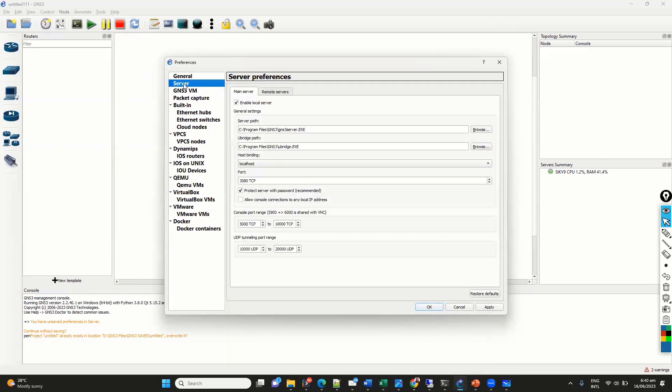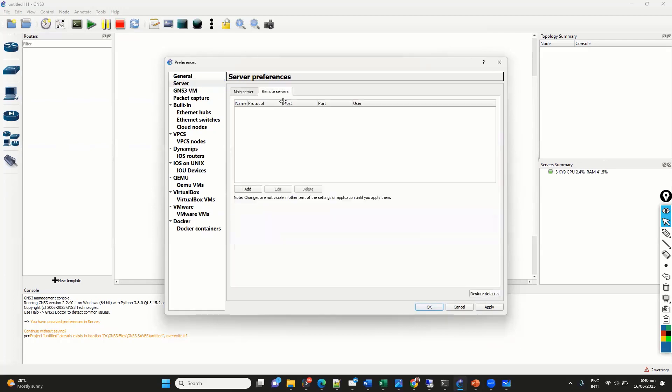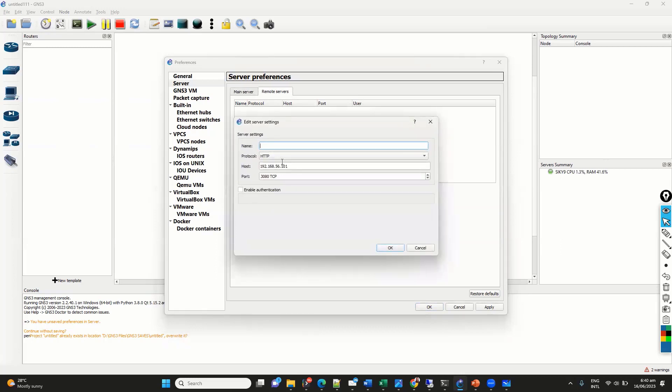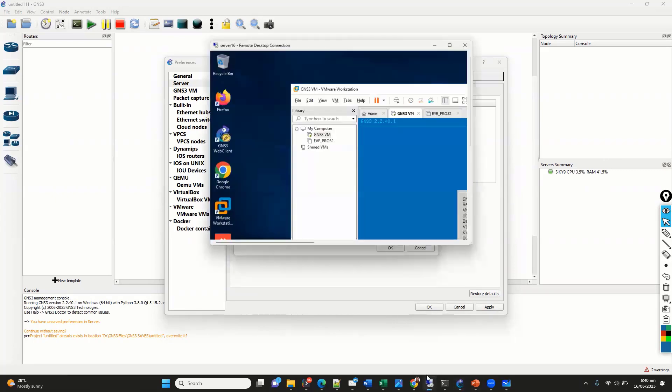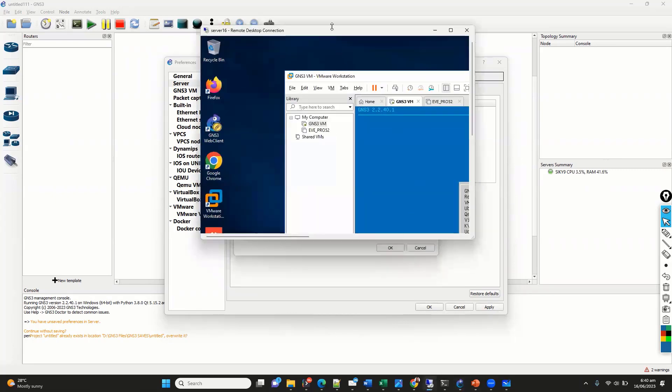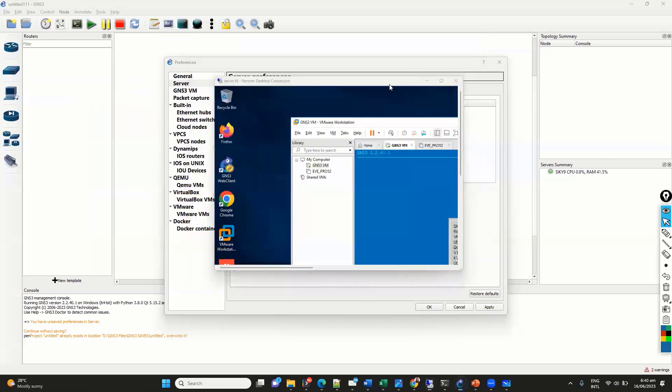So, we'll be doing the remote option here. So, in the remote option, we need to go on servers and click on this remote server. And we have to add the remote server. So, let's say I'm going to add my server and the IP address of the GNS3 VM. And this has to be the exact IP address of this GNS3 VM here on the remote server.